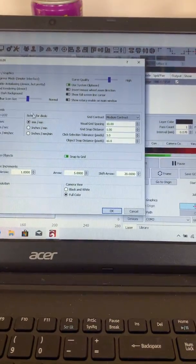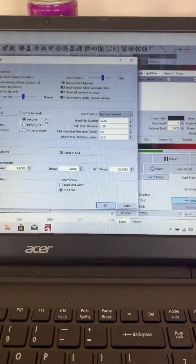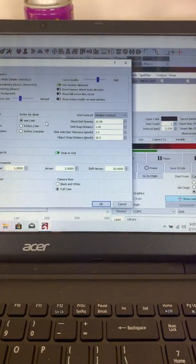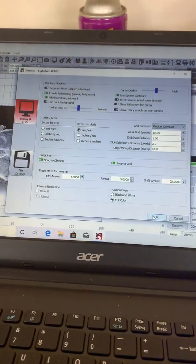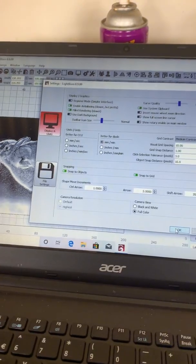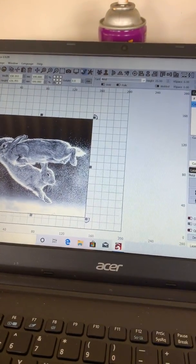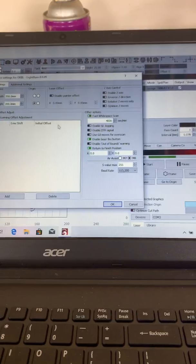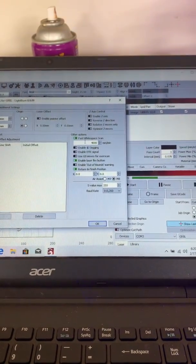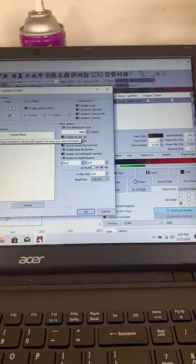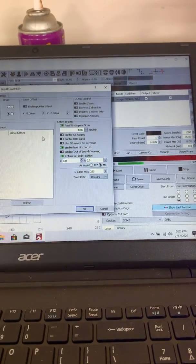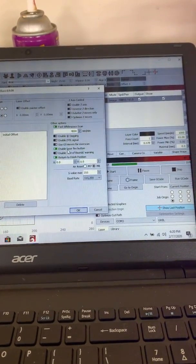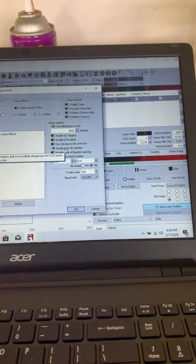Okay, we've set up for millimeters per minute, makes things easy. And fast white space scan set at 4000—apparently this speeds up some jobs—and we're ticking enable laser fire button.